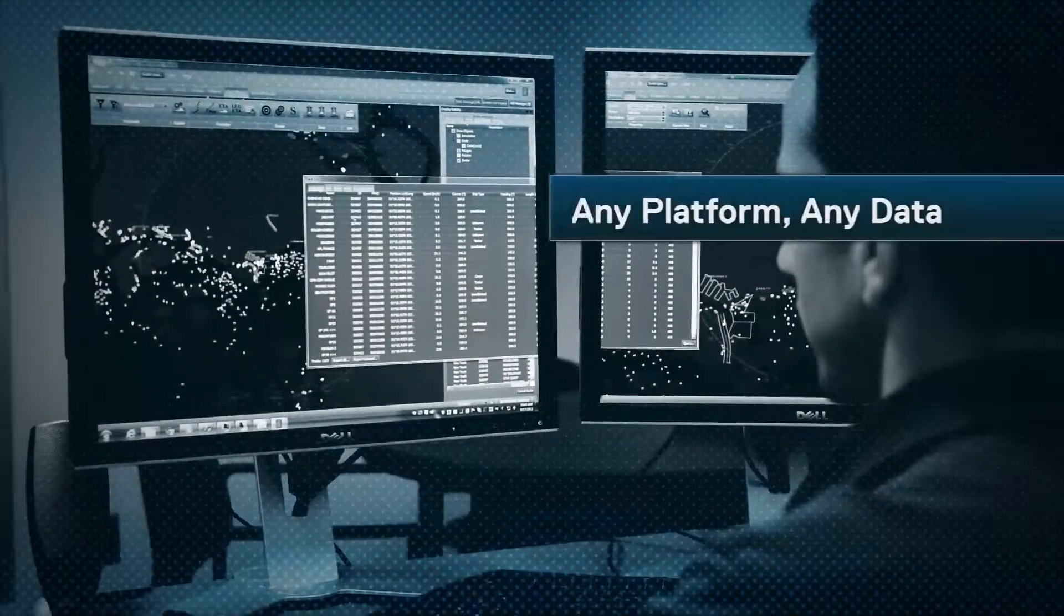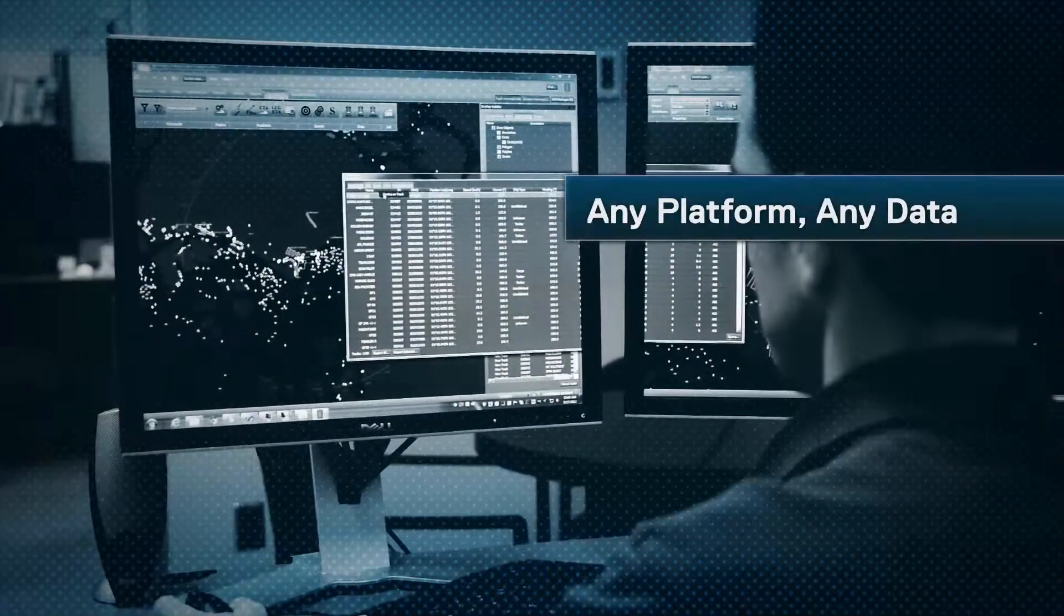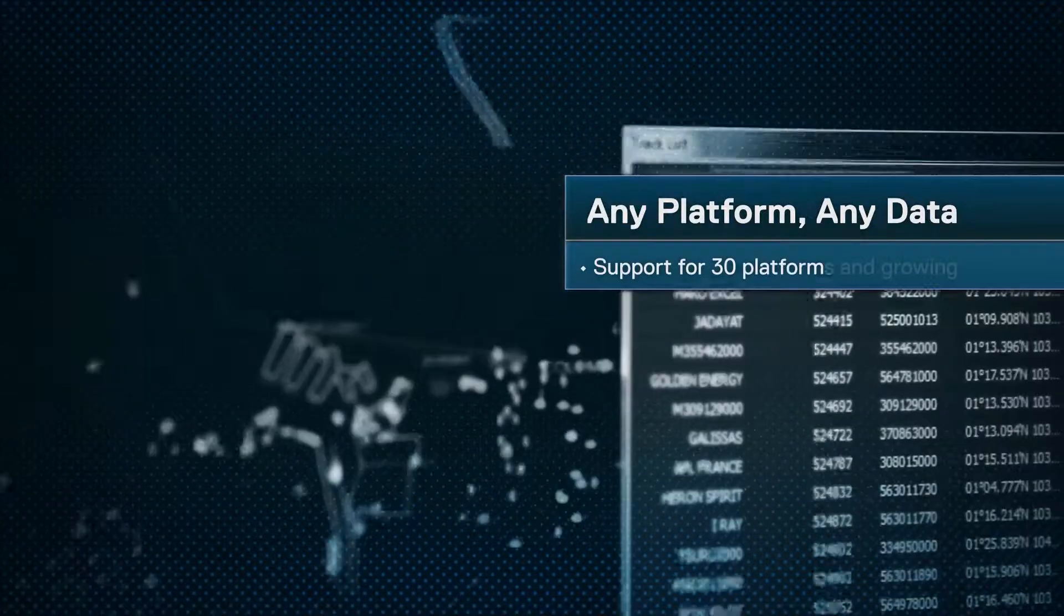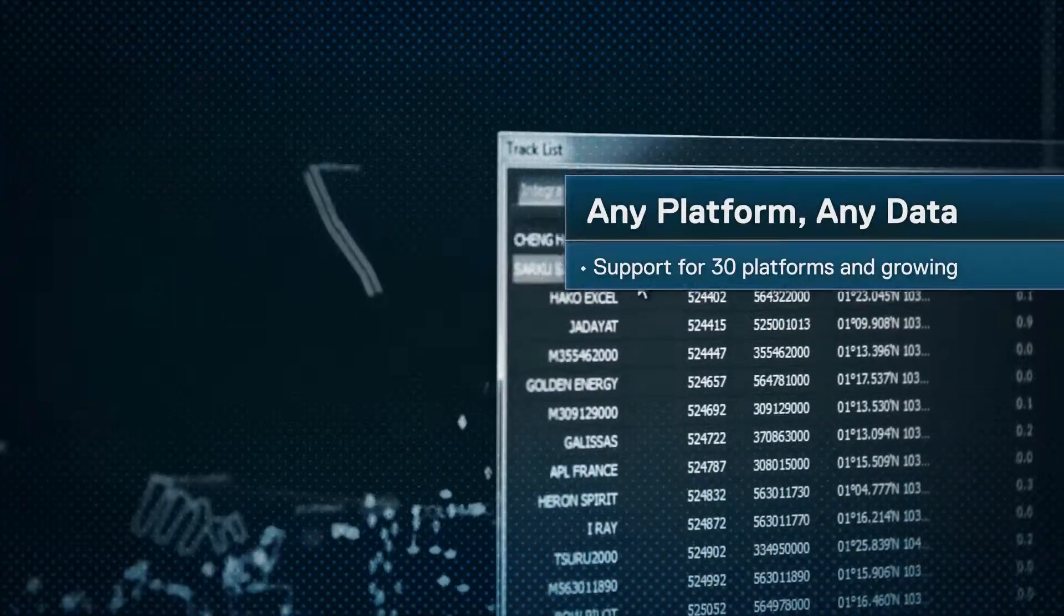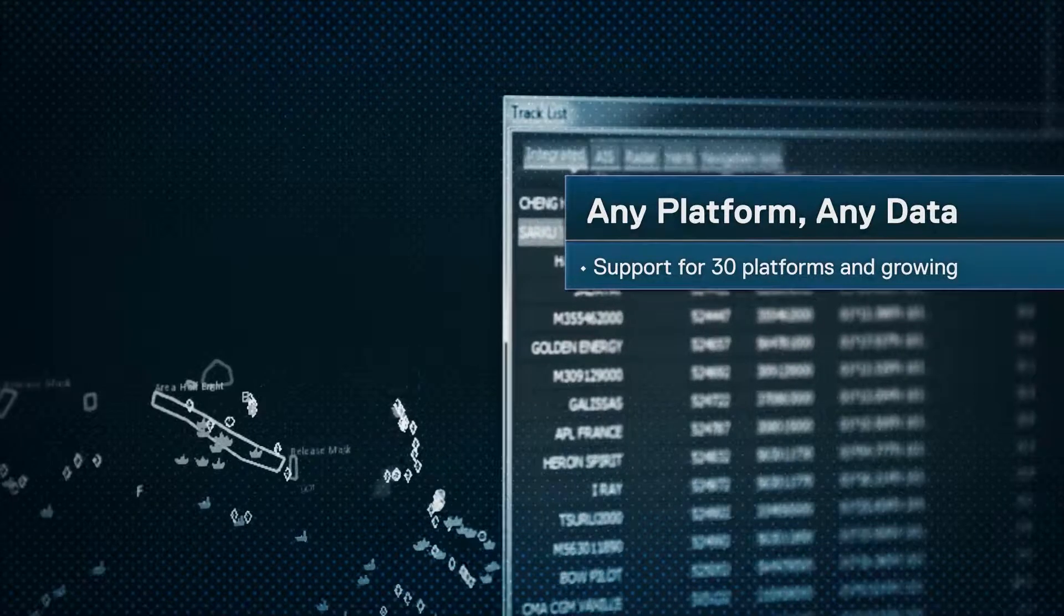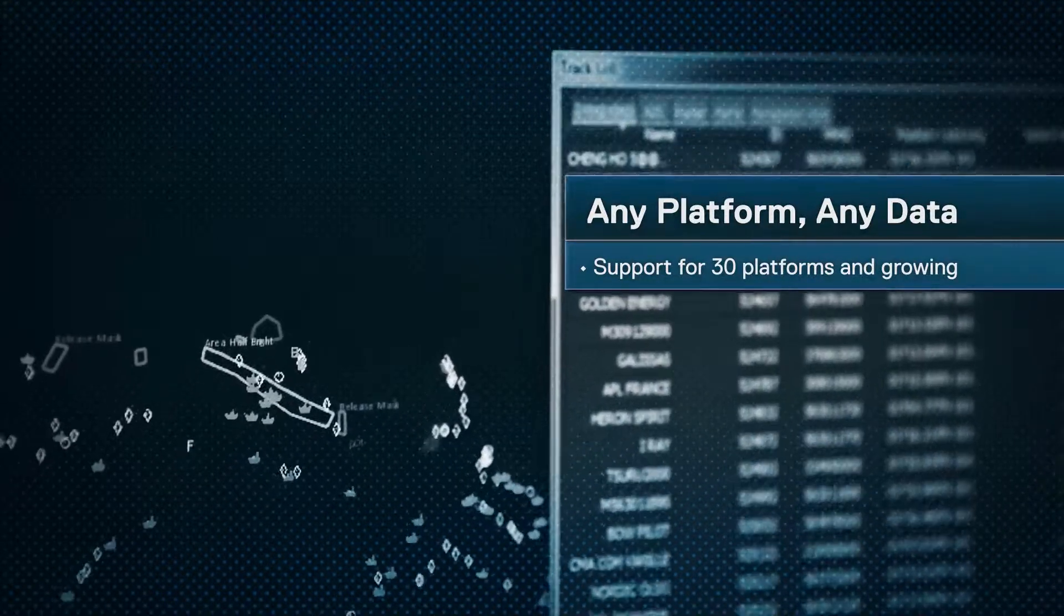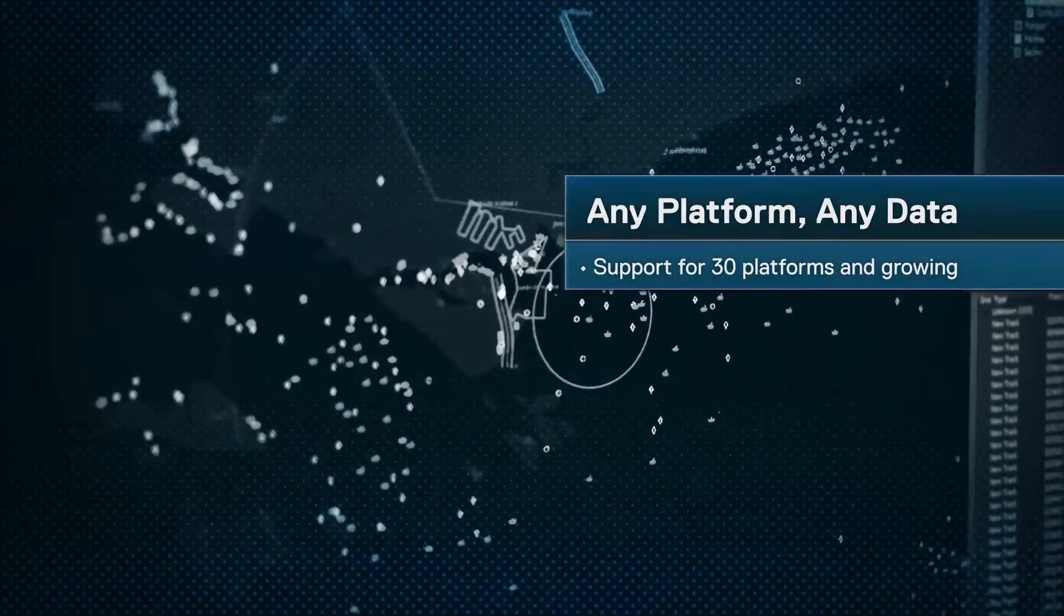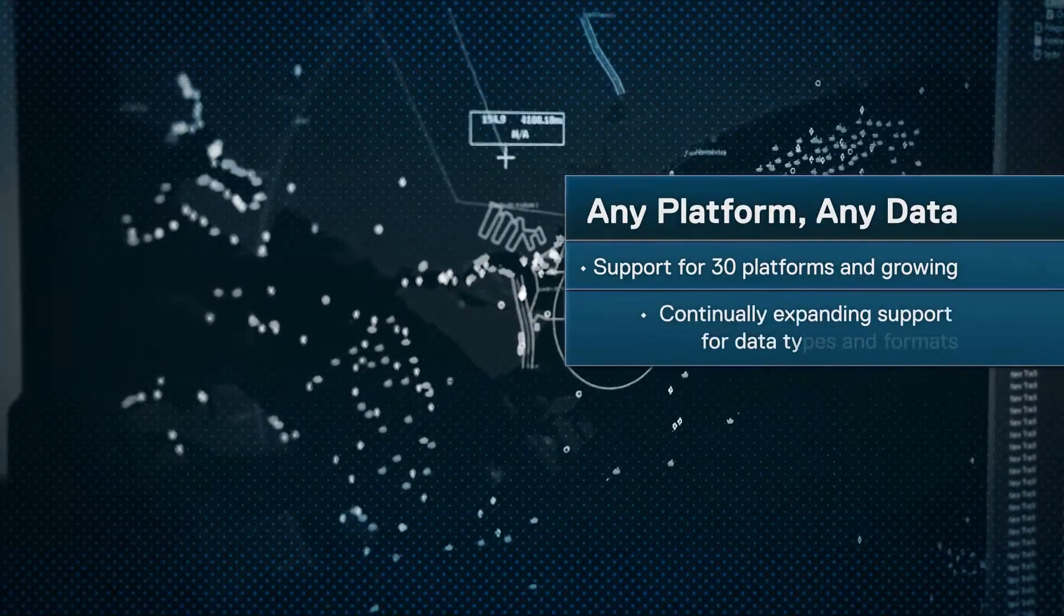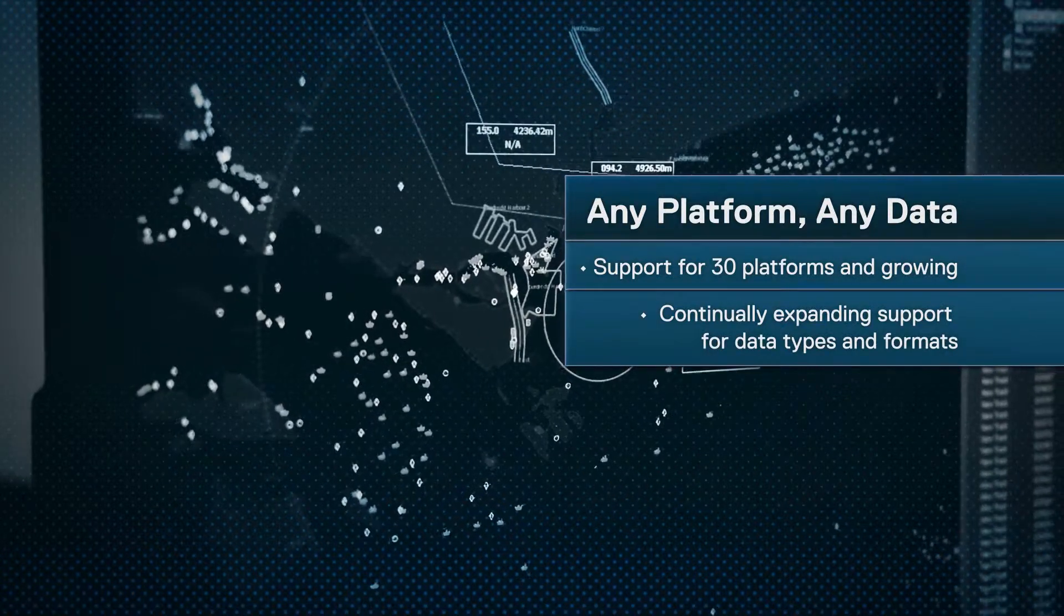Second, Kongsberg Gallium doesn't constrain your developers. We support over 30 platforms today and the list is ever-growing. You can develop once and deploy over any platform. We also support a continually expanding range of data types and formats.